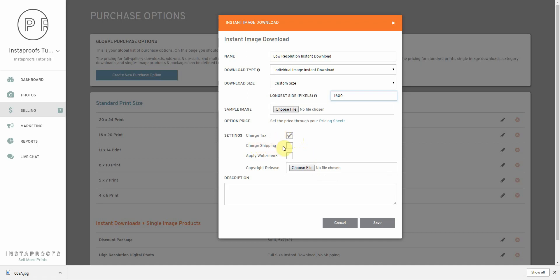I'm not going to charge shipping, since shipping isn't required for a digital image. I'm not going to apply a watermark, since I want my clients to be able to receive their images watermark free. I also don't have a copyright release PDF available right now, but if you do have one, you can upload that PDF and your clients will receive a copy of it when they purchase their images.